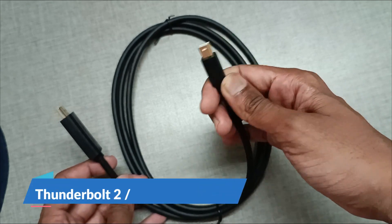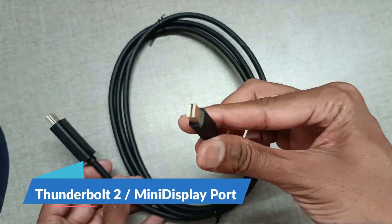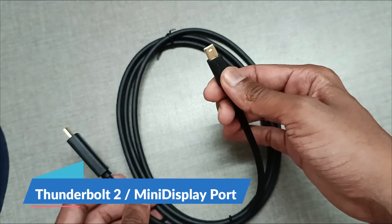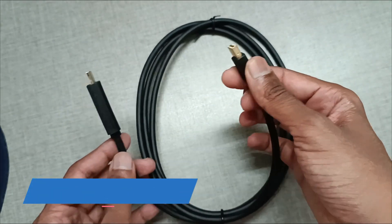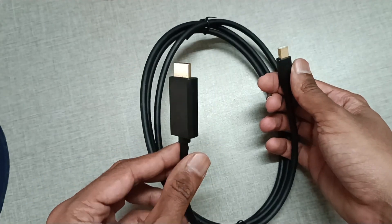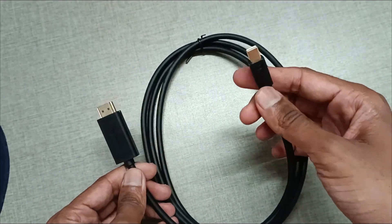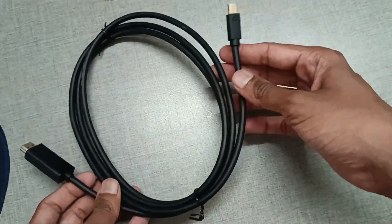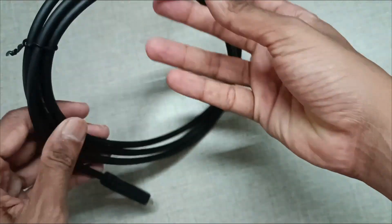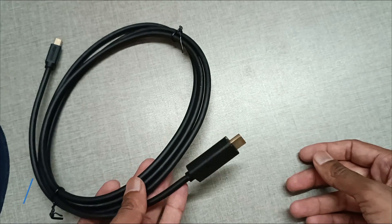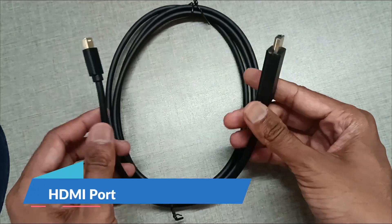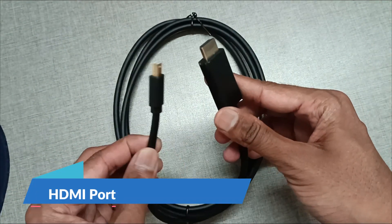This port is mini display port, or you can call it Thunderbolt 2 port. The other port is HDMI.